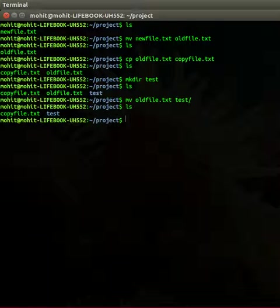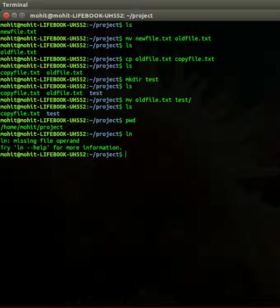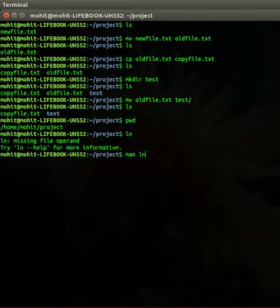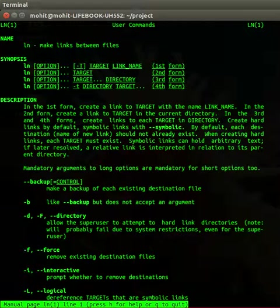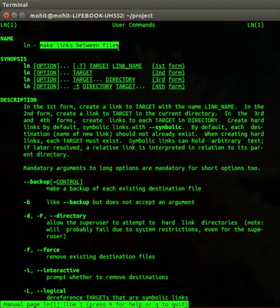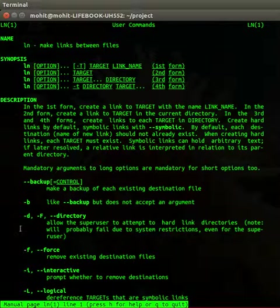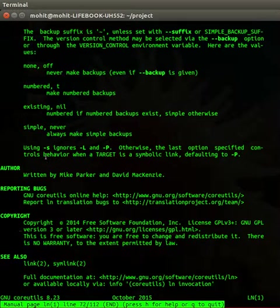You can also create a shortcut to the file. For example, I want to create a shortcut of the file. I would use the link command. So if you check the manual page, it says it makes links between files. So I will use the option -s, that is symbolic.